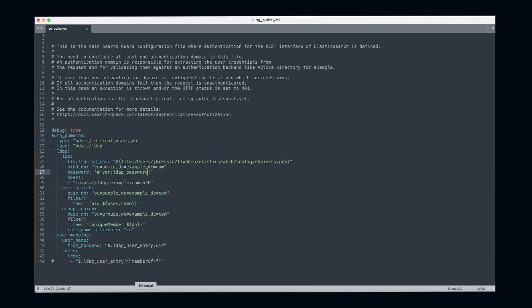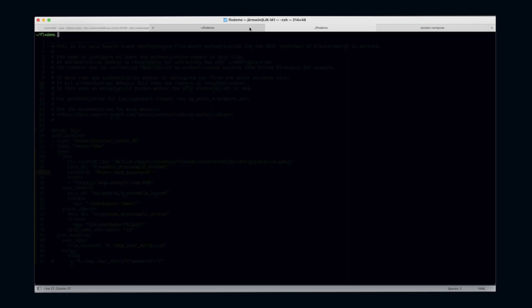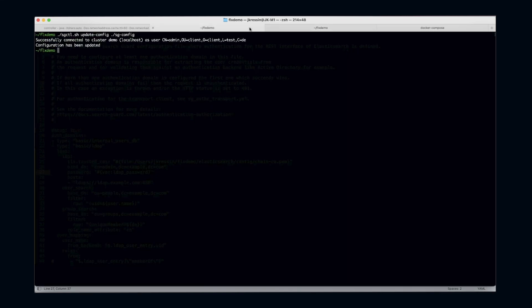Let's try that. We've changed now the password entry and provided a variable instead of the clear text password. The first thing you notice is if you want to upload this configuration to SearchGuard...